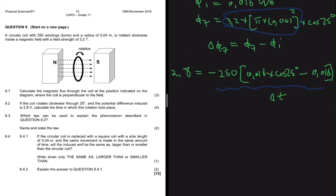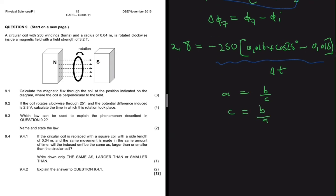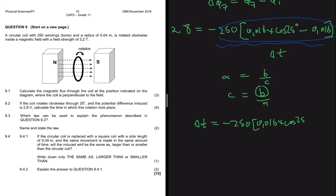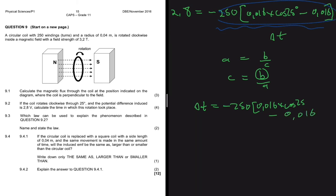Rearranging — since a equals b divided by c means c equals b divided by a — delta t equals minus 250 multiplied by 0.016 multiplied by cos(25°) minus 0.016, all divided by 2.8. Putting that into the calculator gives approximately 0.13 seconds.